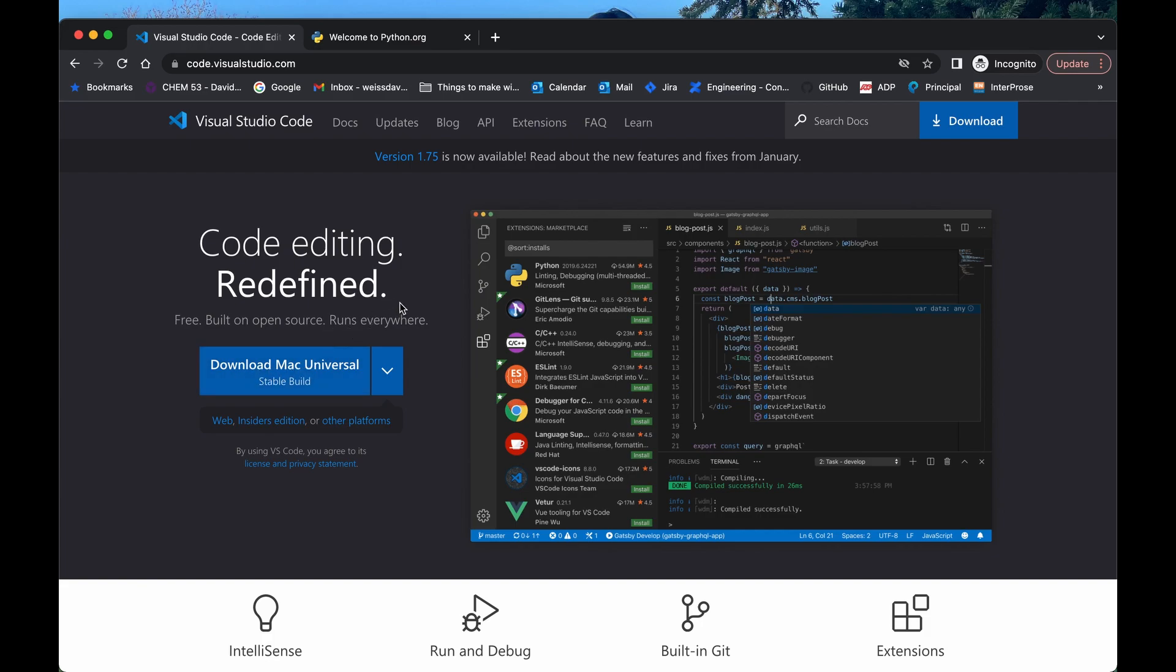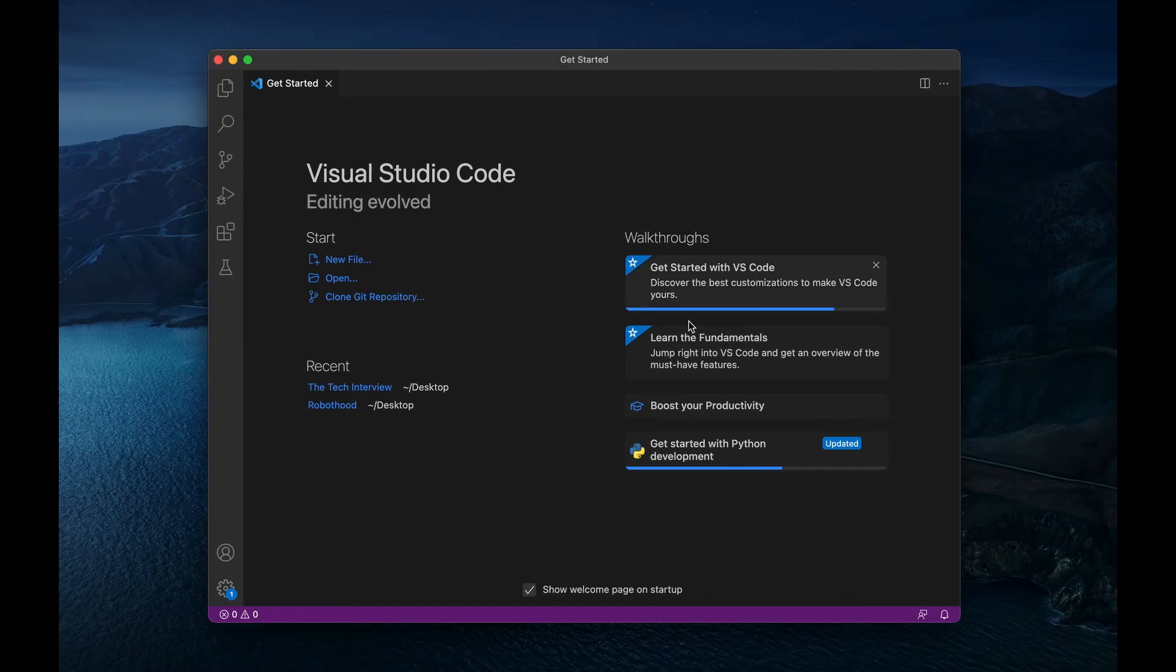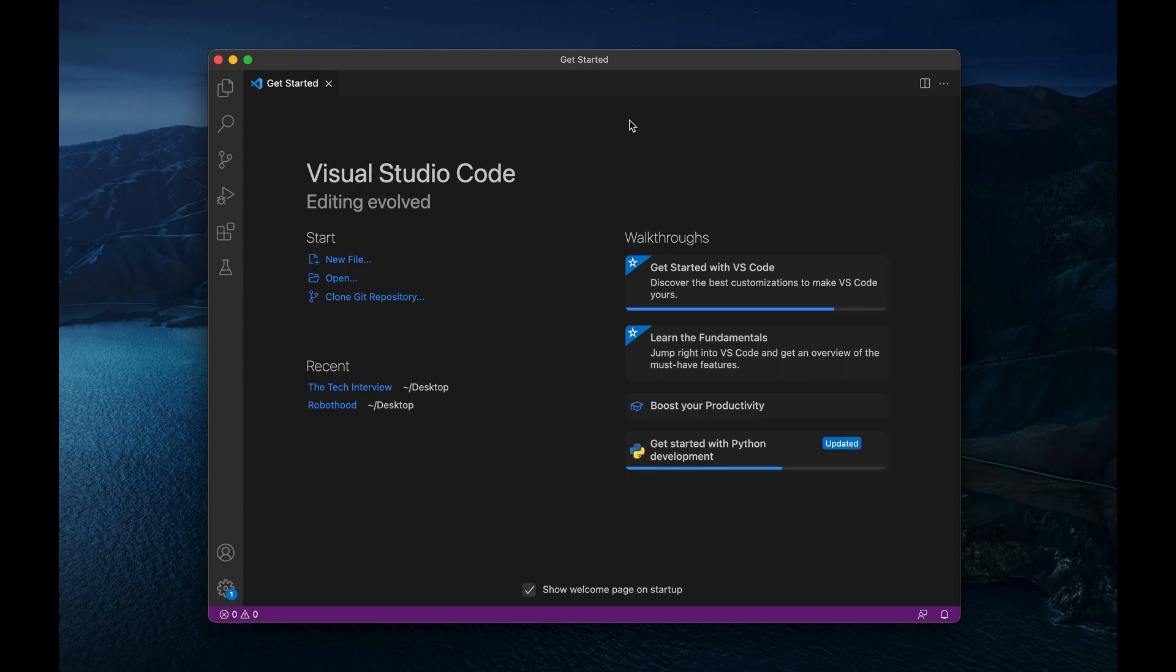All right, so I already have Visual Studio Code. And when you get it yourself, when you open it up, it will look something like this. So if you see this, then congratulations, you have VS Code installed. All right, so step number two is to download Python.